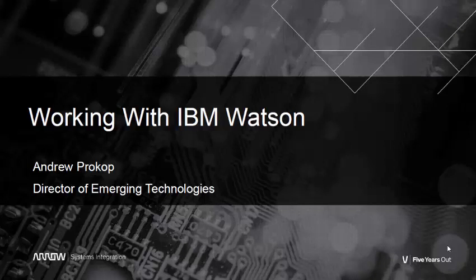Hi, this is Andrew Prokop, and today I want to talk about IBM Watson. At its core, Watson is a cloud service that answers questions. This was made very apparent when Watson appeared on TV's Jeopardy! in February of 2011.